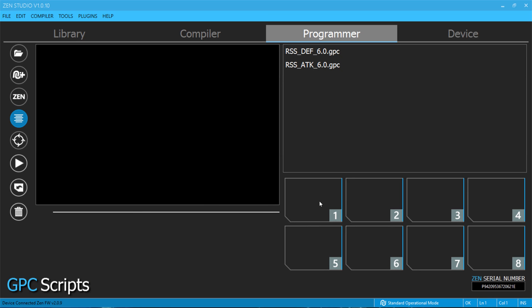Once you have two available slots, it doesn't have to be slot one or two. It can be any number as long as you have two open, and then just drag them over.